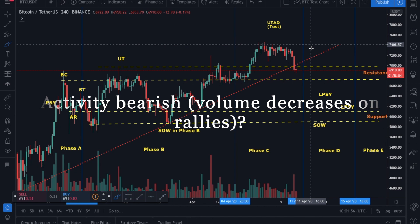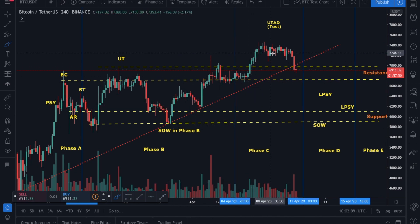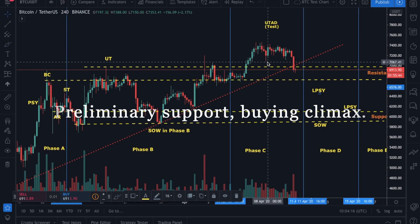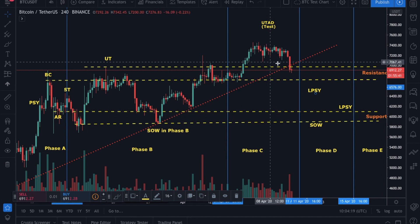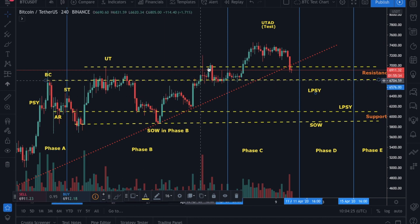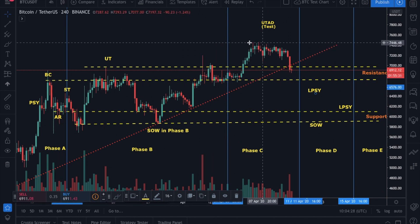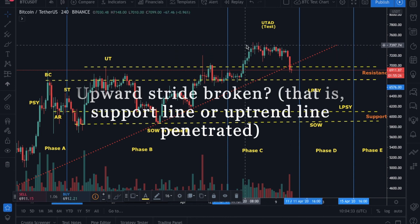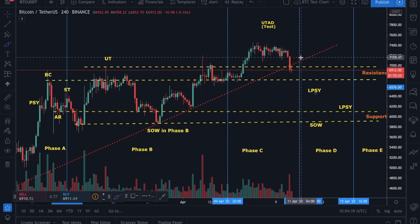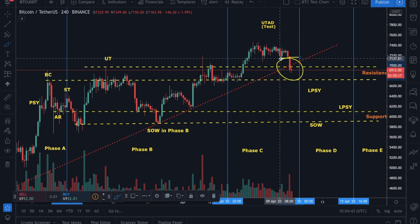The second criterion: is the activity bearish - is the volume decreasing? We can see here that when the price was actually going in the upper direction, the volume started decreasing. Third, we look for preliminary supply - is there an area where large interests actually start unloading shares in quantity after a pronounced up move? We can see the price made a really nice gain and now it is in the area where they can unload shares. Fourth, is the upward stride - the support or trend line - broken? Yes, we can see our support line has already been broken, further indicating distribution.